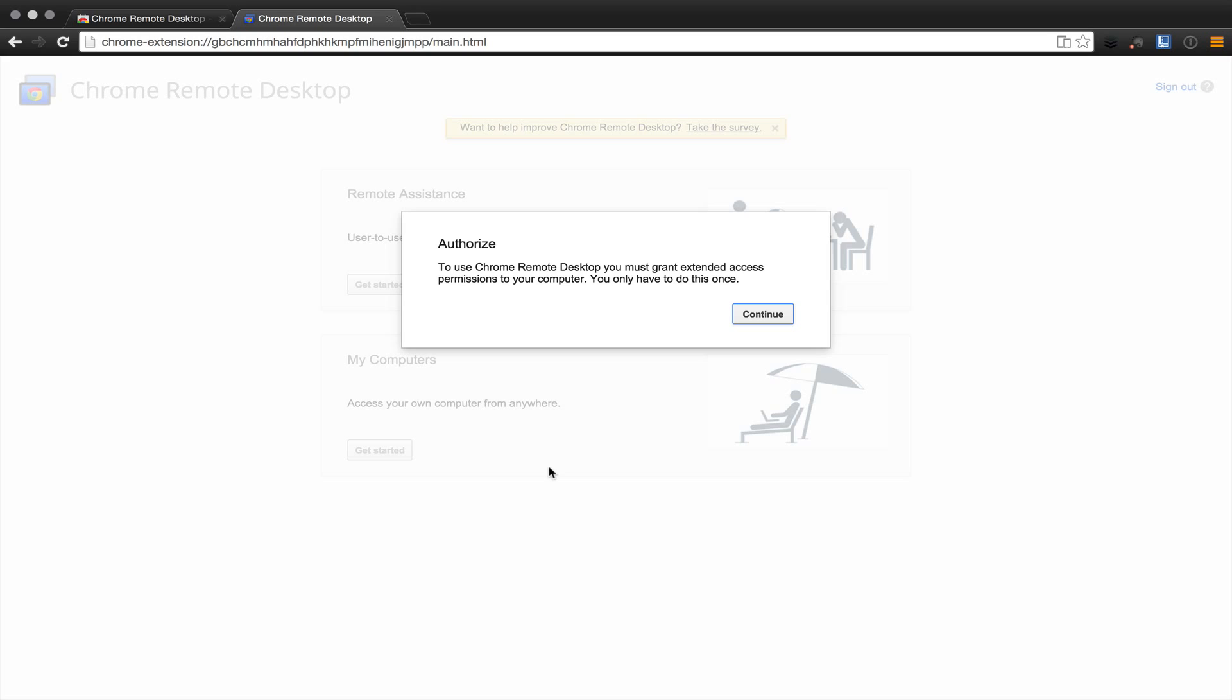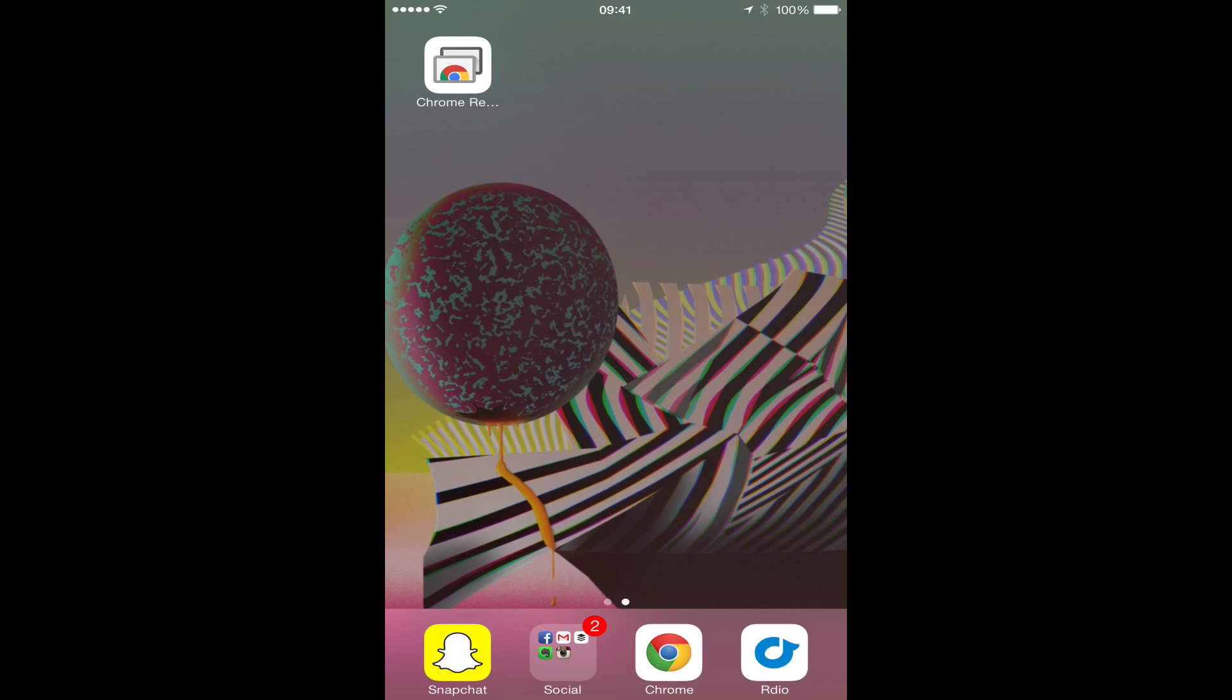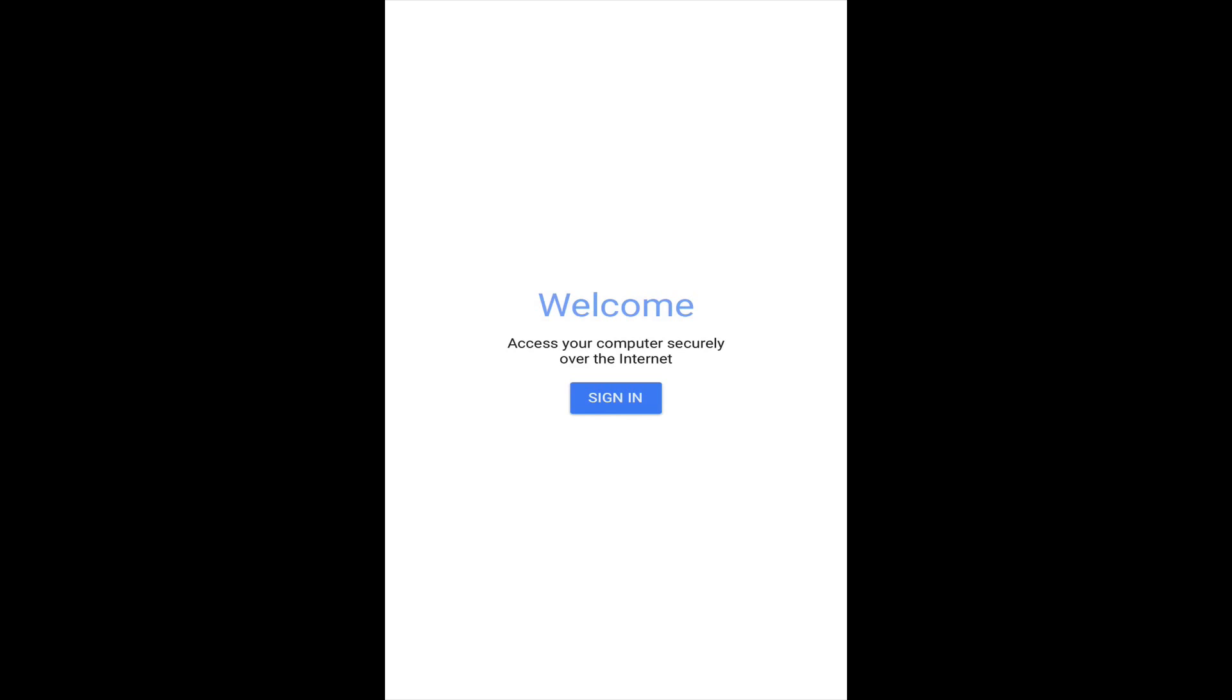At this point, you're going to install this same application on your iOS device via the iTunes App Store. Once you've installed the Chrome Remote Desktop application in your Chrome browser, you can then install it on your iOS device. It is entitled Chrome Remote Desktop and there is a link in the description. Once you've downloaded it, you can open the application and proceed to sign in with your Google account.